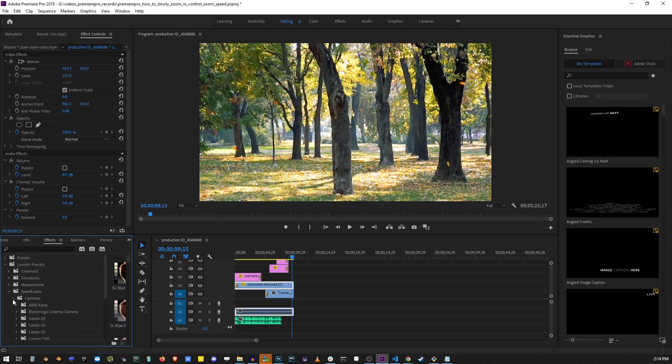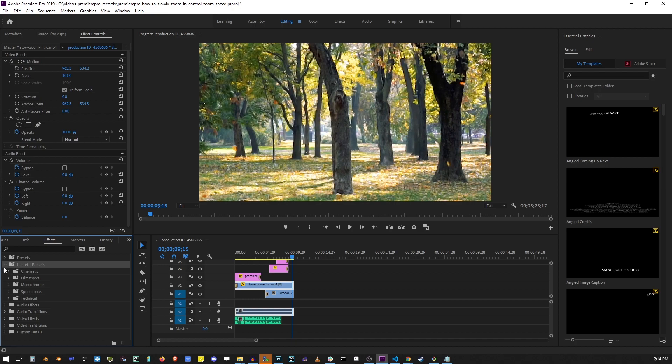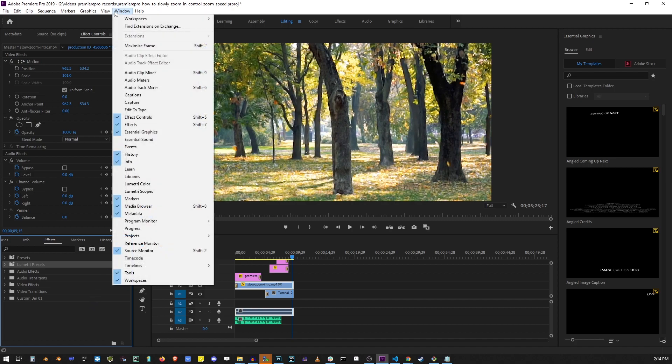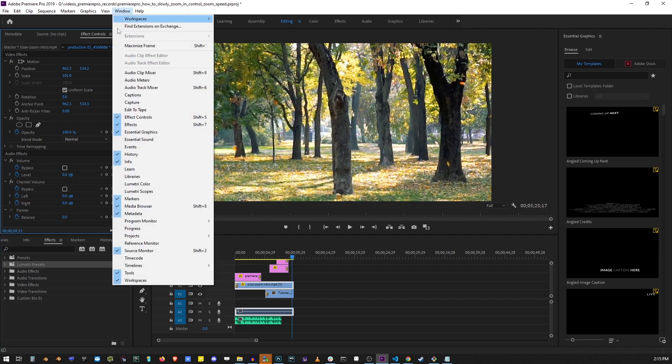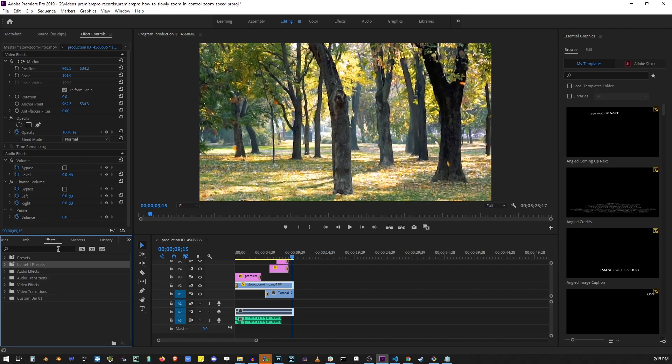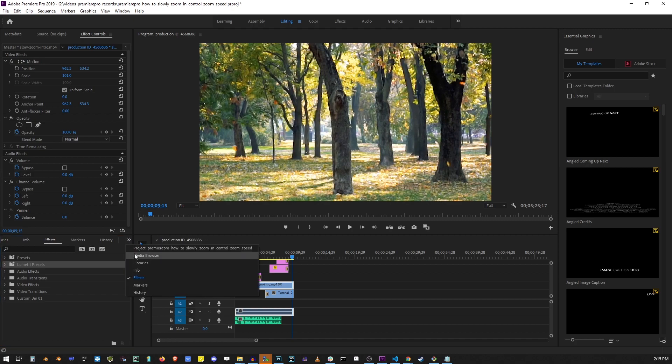But this tutorial is getting to be longer than I wanted it to be. I just wanted to show you how to use the shift 5 and shift 7 shortcuts to get to the effects which you can also find under the windows here. You can open both effect controls or effects by clicking on the windows tab. I'm going to be publishing a lot more on Premiere Pro on my channel, so if you'd like you can subscribe to my channel.